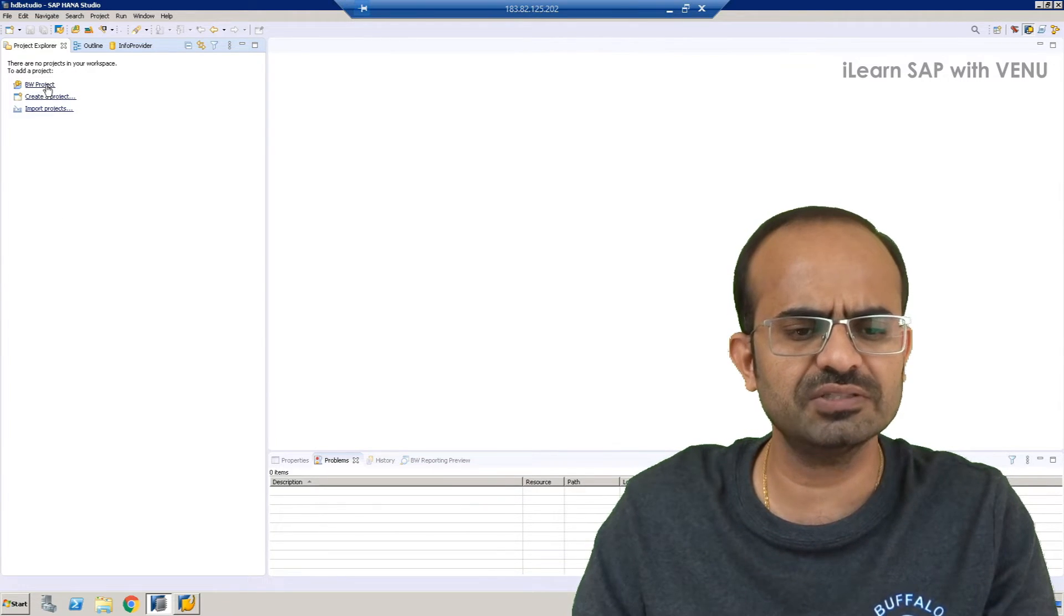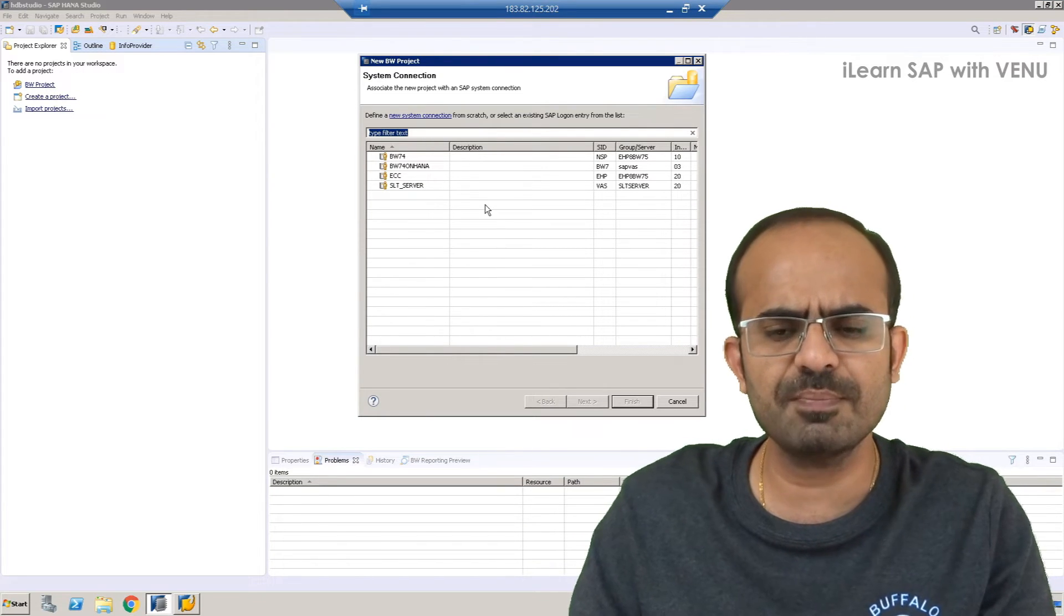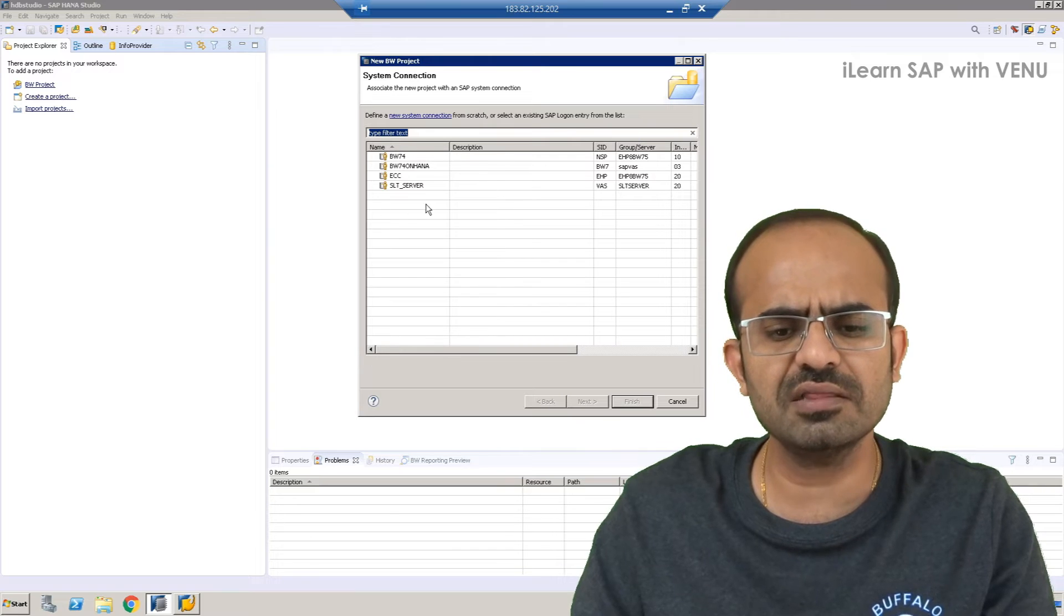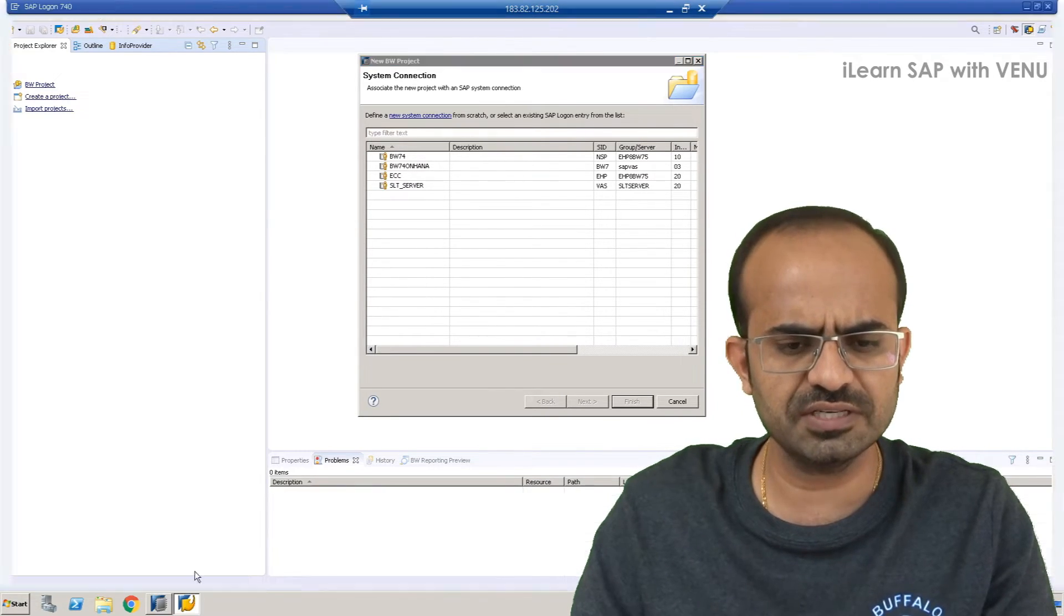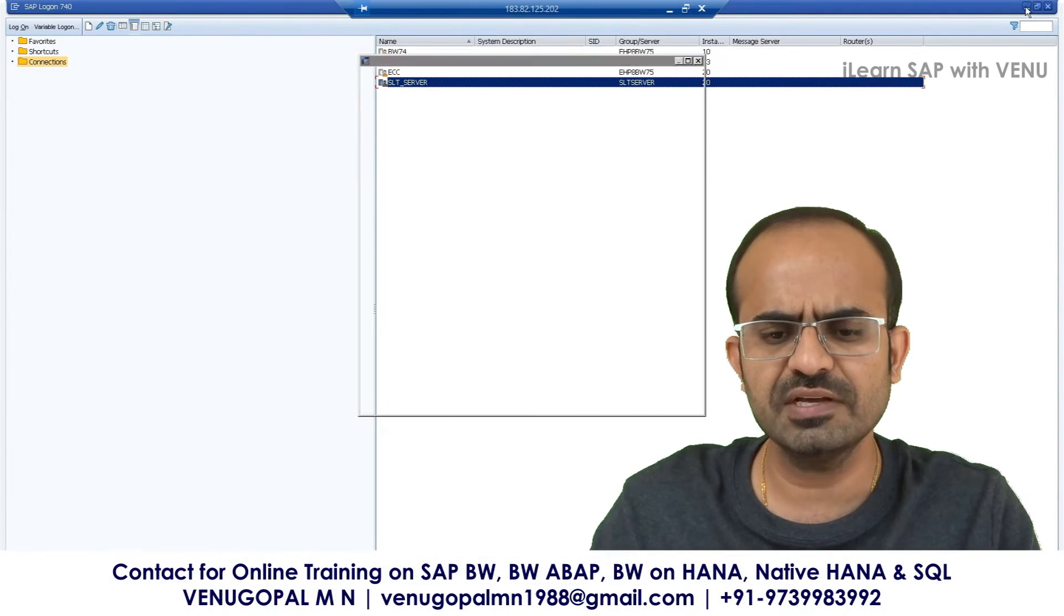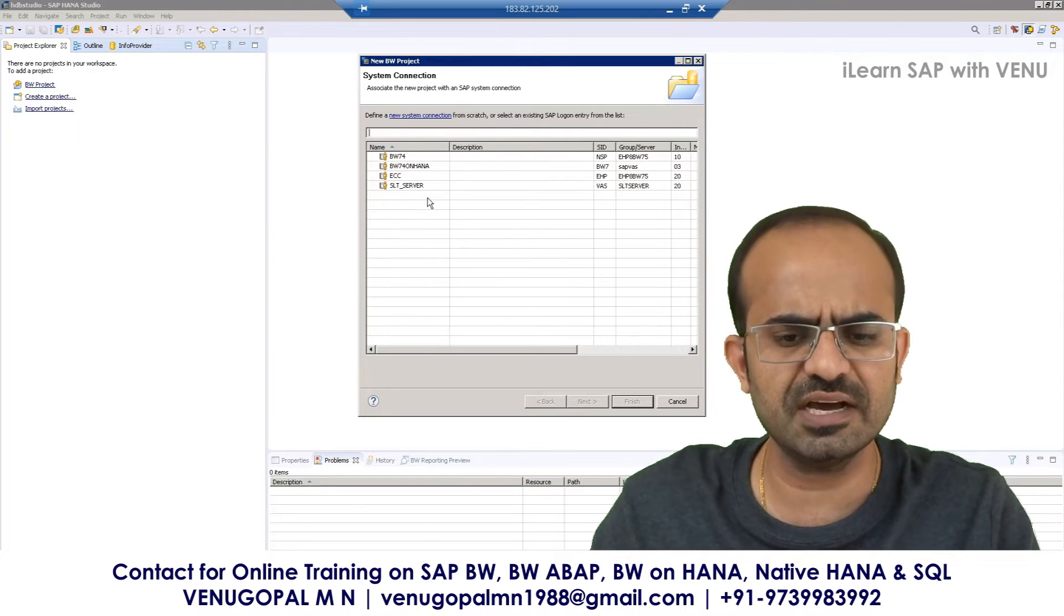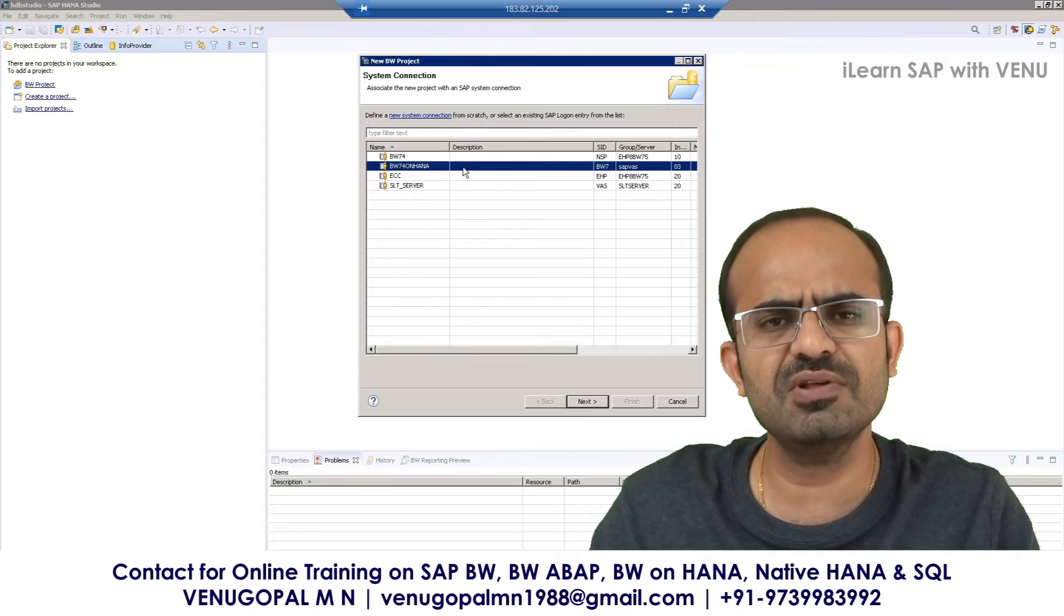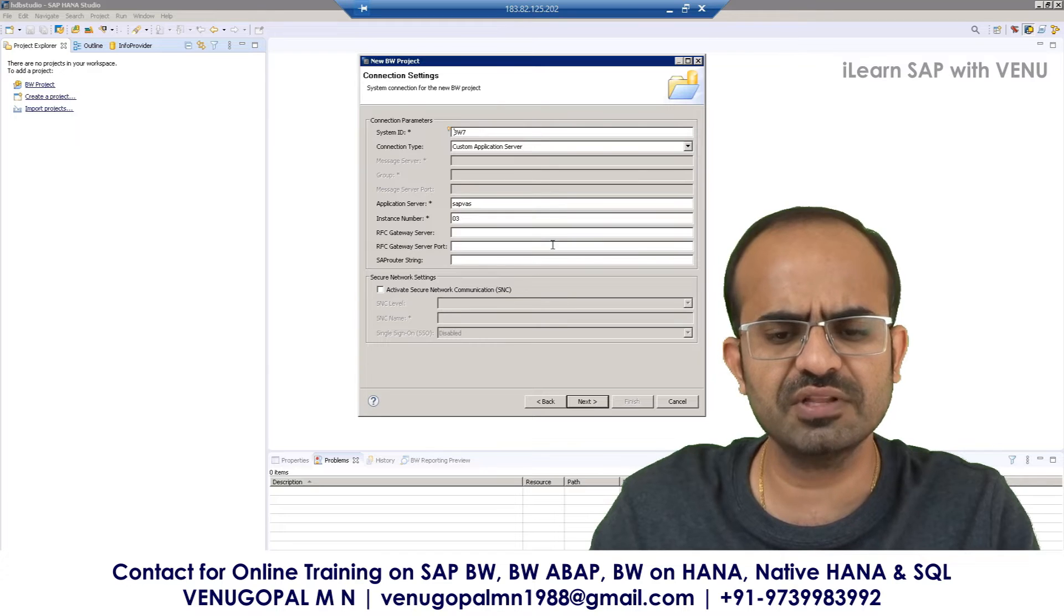So you see something called BW project. You have to click on that. When you click on BW project, there will be a pop-up window which appears and it will show all the systems which you have already added in your SAP logon pad. You see, we have four systems in my logon pad added. Same systems have been shown in your pop-up of this screen in the HANA Studio. All you have to do is choose BW on HANA system entry, or you can double click, you can choose and click on next.